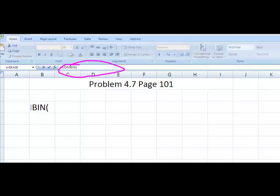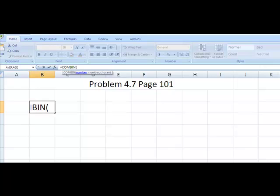What you'll see right here is it's going to ask you the number. The number is the number that I have to choose from, and I think that I just told you I had 20 employees.